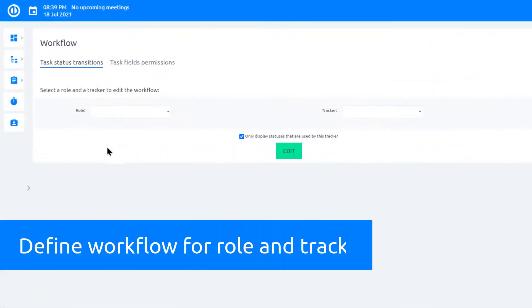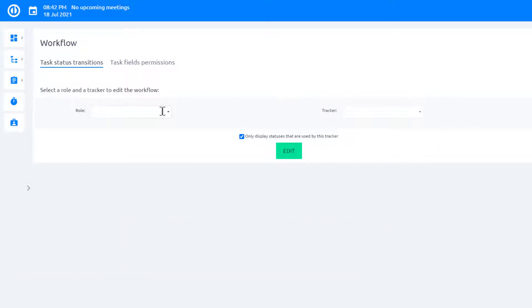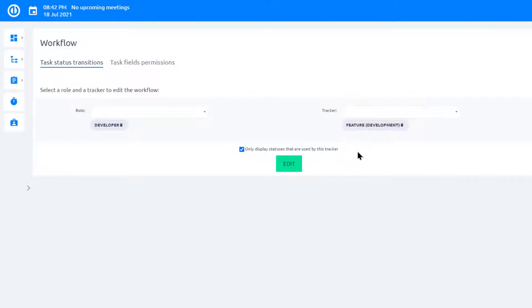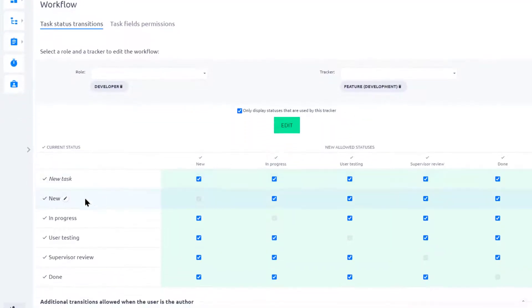Here you can define the behavior and permissions for each role and each task type. Choose role and task type. Click the Edit button to modify the workflow settings. When the status is New, a user can move it to Realization to start working and consult the task.